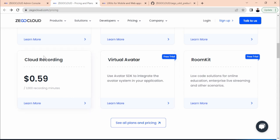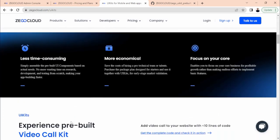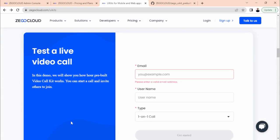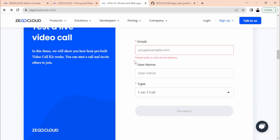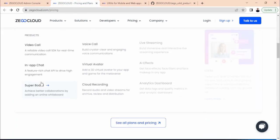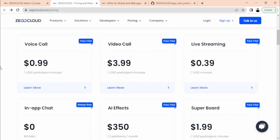You can explore more services as well. If you don't want to jump straight into implementation, you can go to UI Kits and test a live video call by entering your information. One more thing — whenever you sign up, you will be getting 10,000 free minutes for the trial, which you can use to test your app and different types of apps.